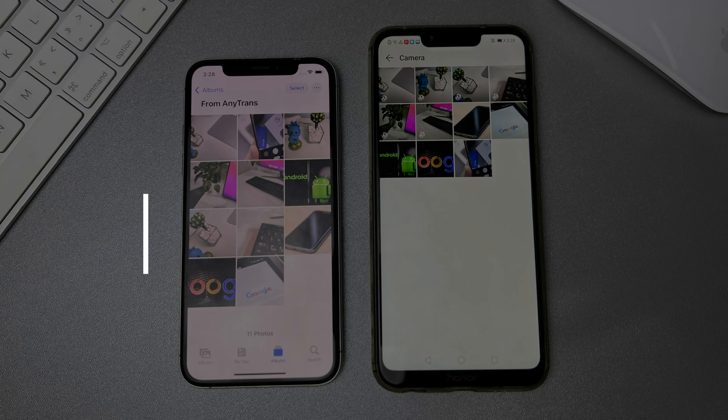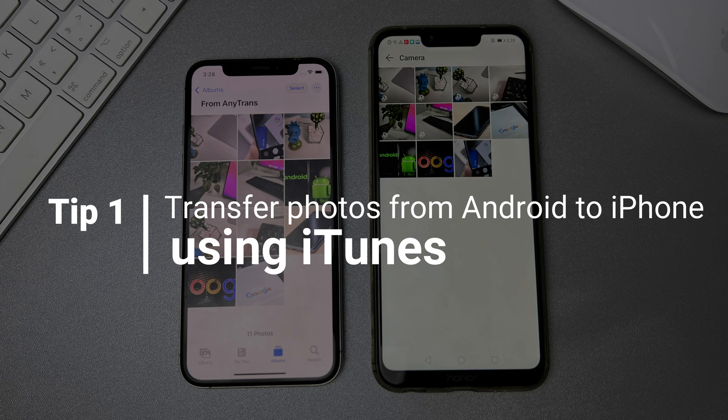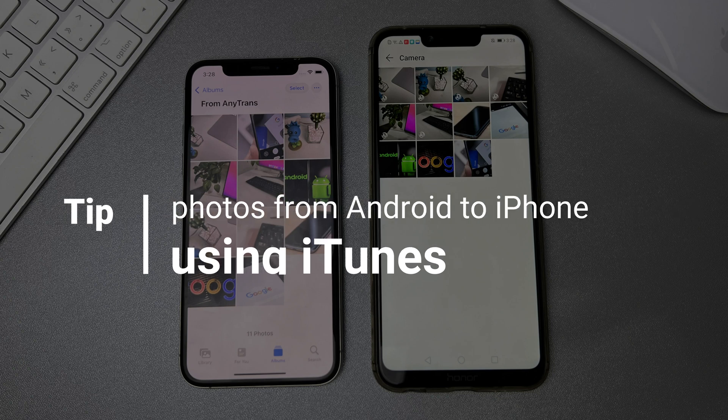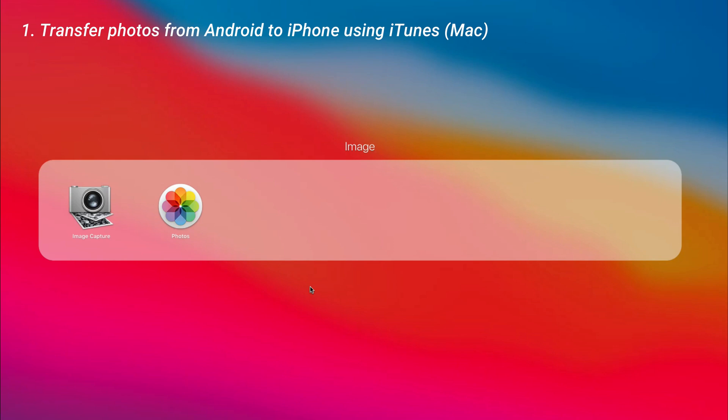In the first tip, we will show you how to transfer photos from Android to iPhone using iTunes. First, we will show you how to do it on Mac.